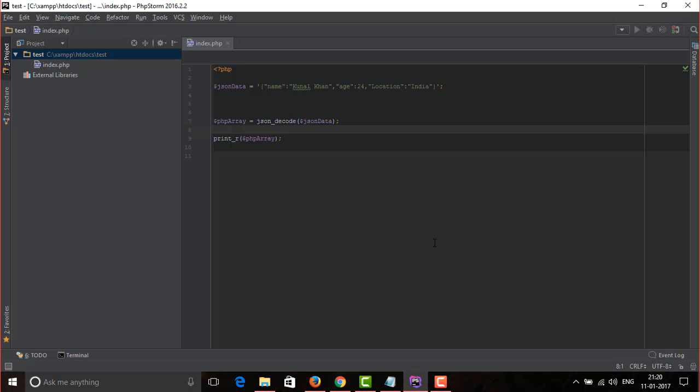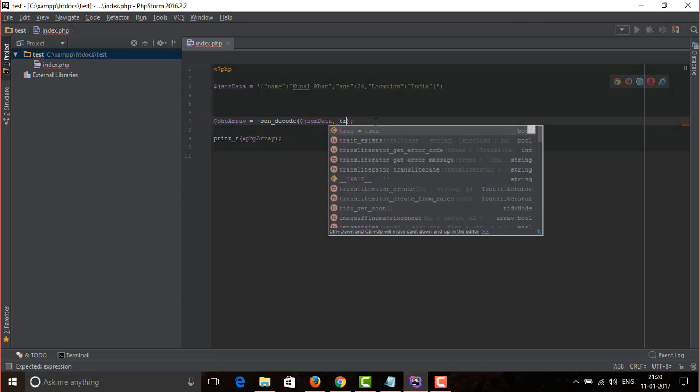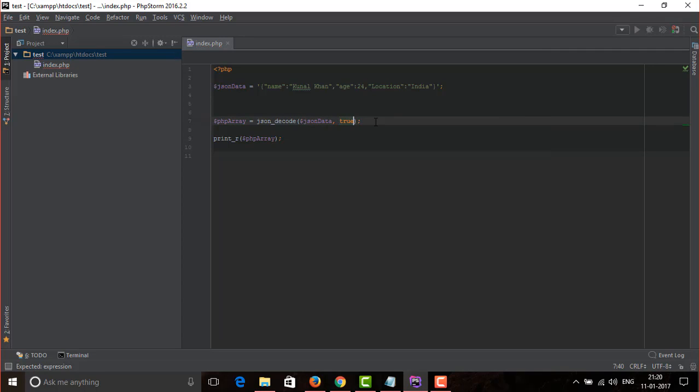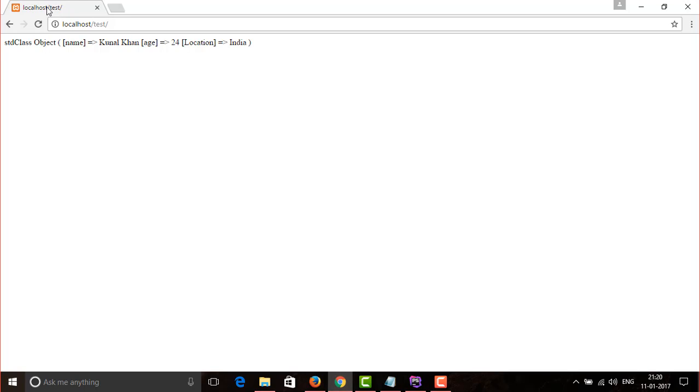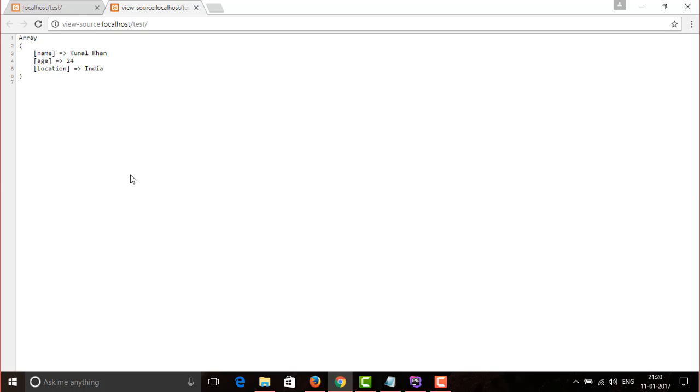So here is how to fix it. Just pass a second parameter which is a boolean. Make it true to confirm that we need it as an array, not an object. Now run the code again. As you see, finally we successfully converted our JSON data to an array.